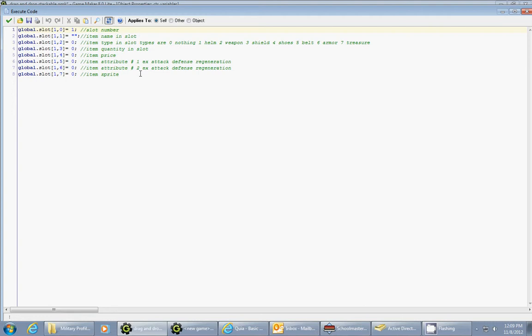But the first step you want to do in this system is to decide what attributes each object that you want to collect will have. And so what you're going to do is you're going to set up a variable. And you're going to call it global.slot. And then in round brackets, you would put 1, 0 equals. So that's the variable name right there.